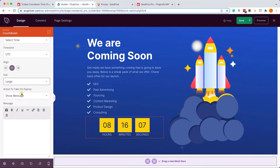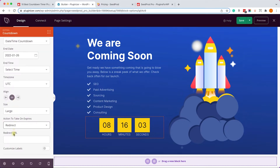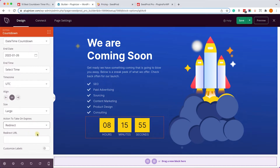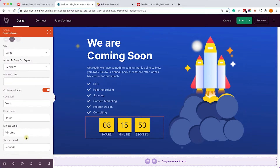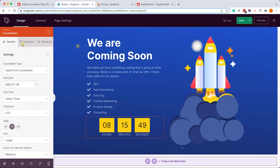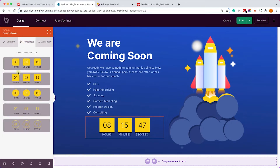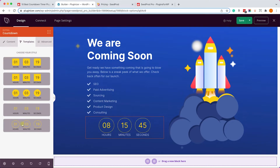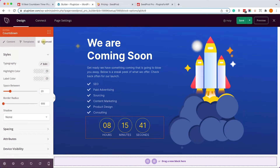The nice thing about this plugin is that it allows us to set an action for when the timer runs out — we can either display a message or redirect to a different page. If you choose redirect, you can enter the redirect URL. By toggling the options, we can design and change each parameter of the timer — hours, minutes, seconds, etc. We can also switch to the Template tab to change the overall design of the widget.